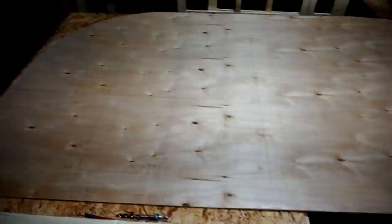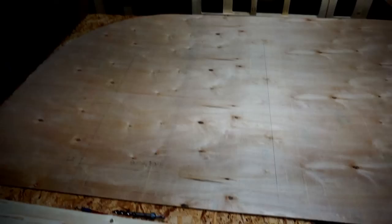All right, so this is my first video where I'm going to go over how I made this template for my teardrop camper.